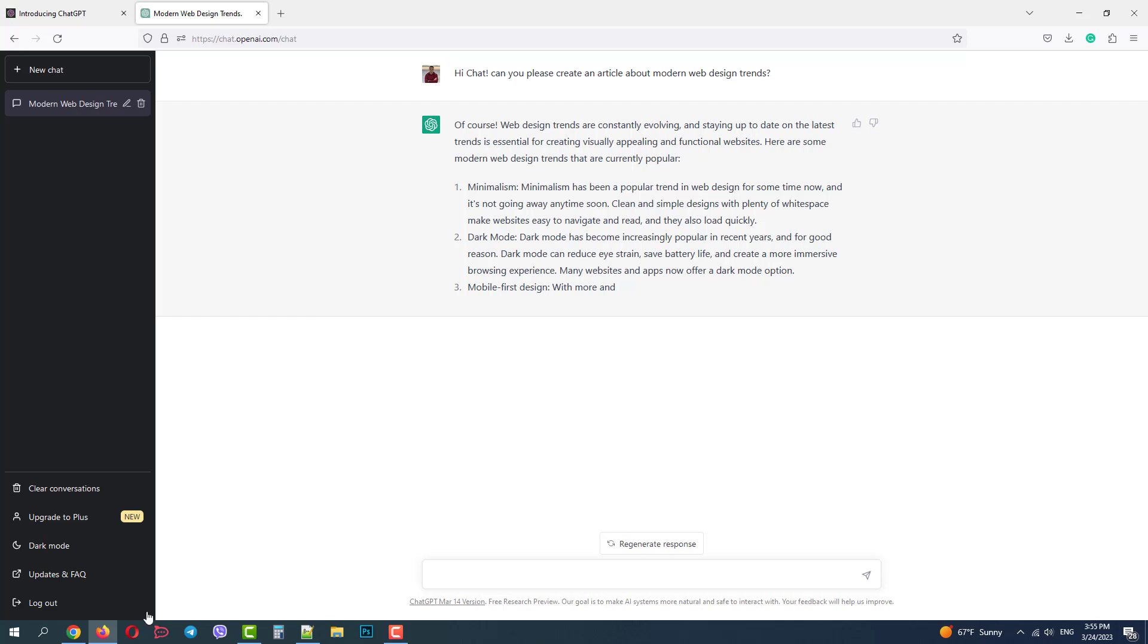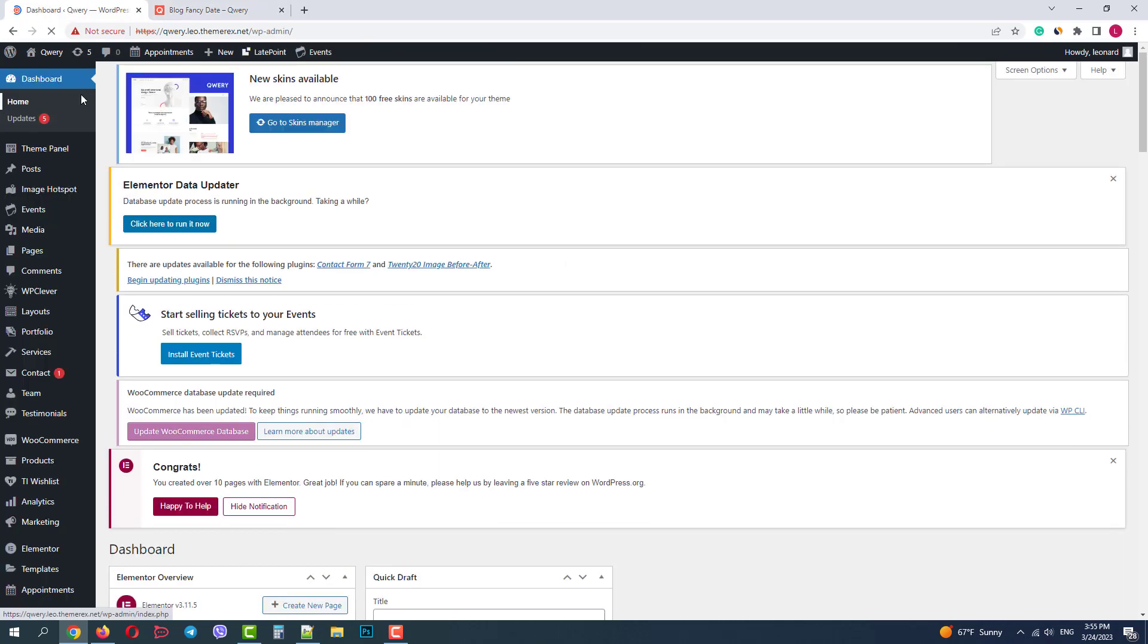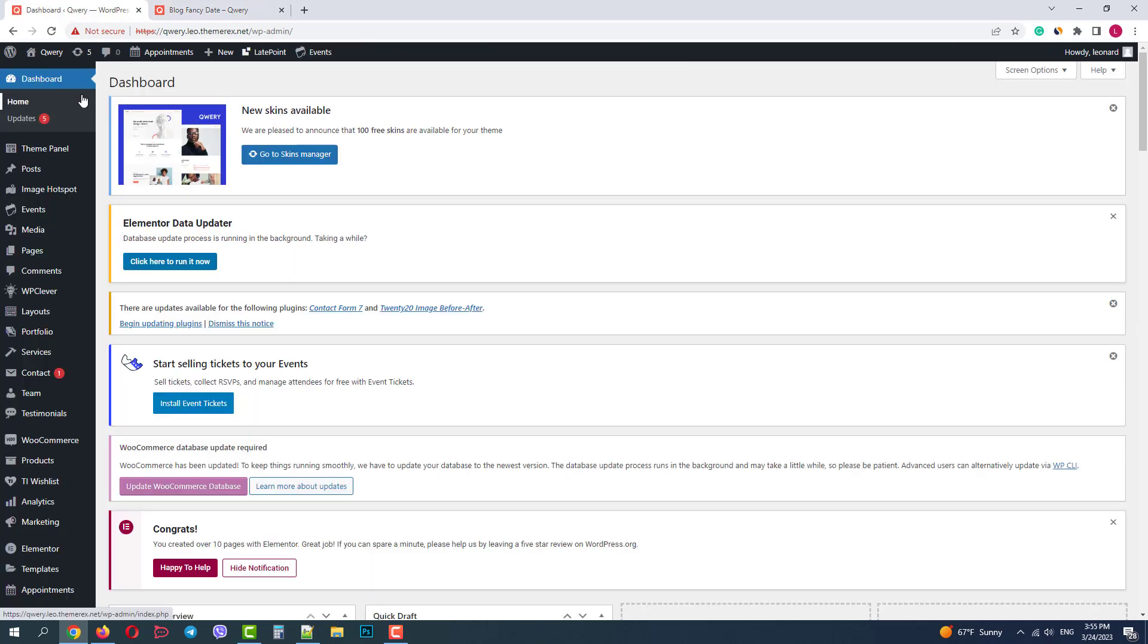Now I'll show you our ChatGPT based AI helper add-on. I have a blog on the Qwery theme. Let's go to the dashboard. Navigate ThemePanel, ThemeDashboard.